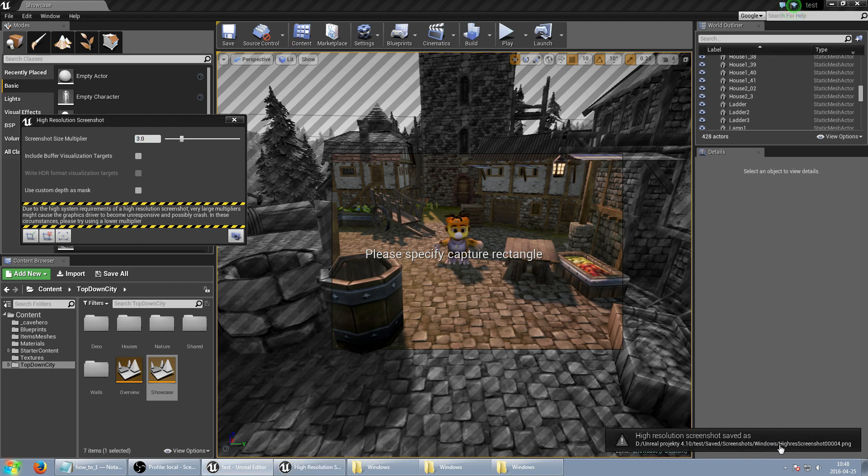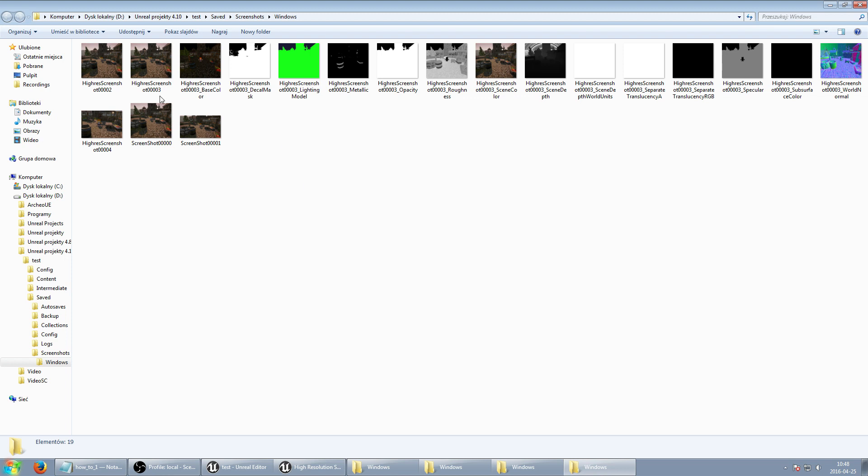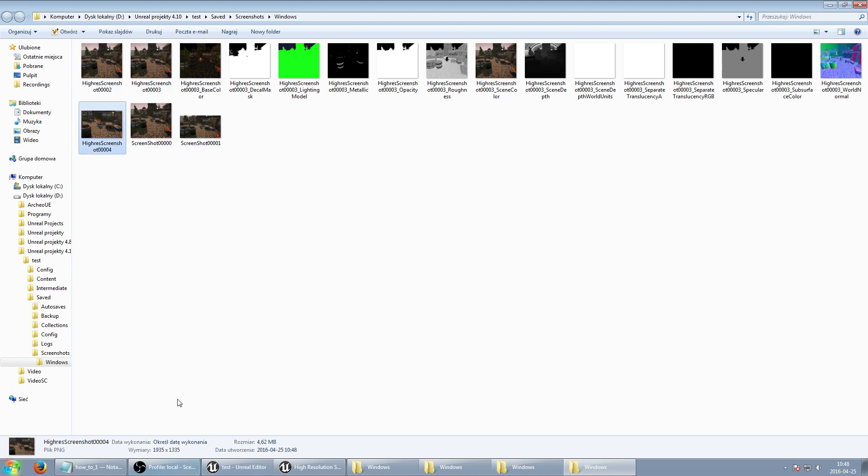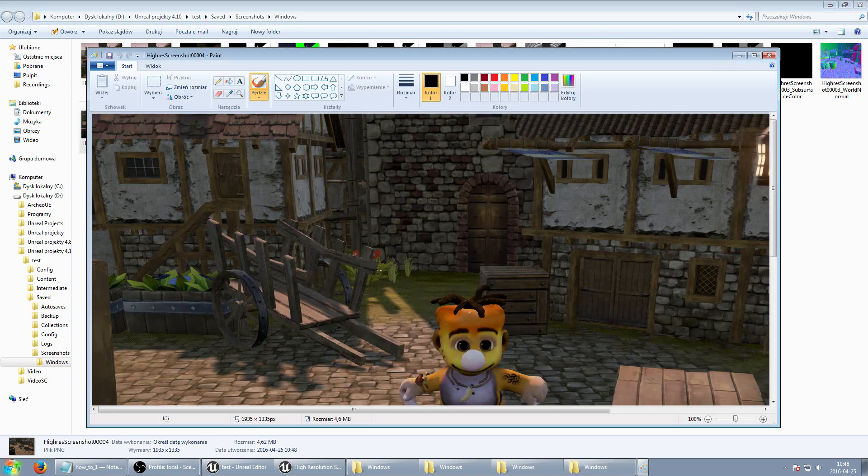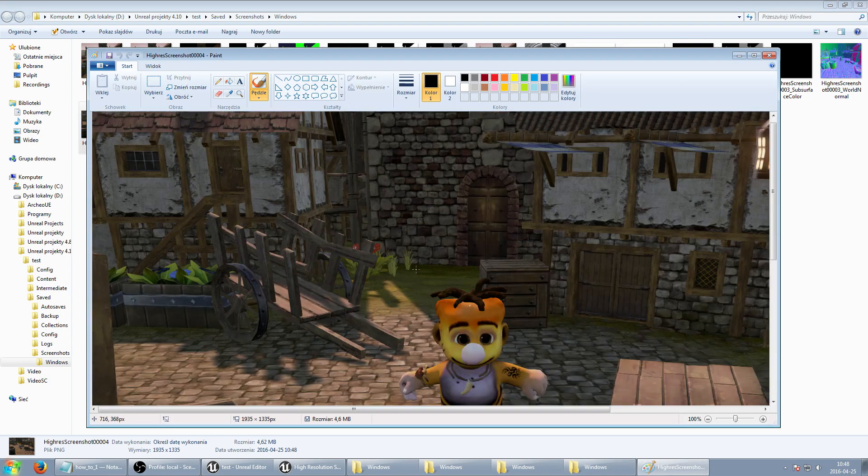And as you can see this is 193513, 3, 5, so it's 9 times bigger.